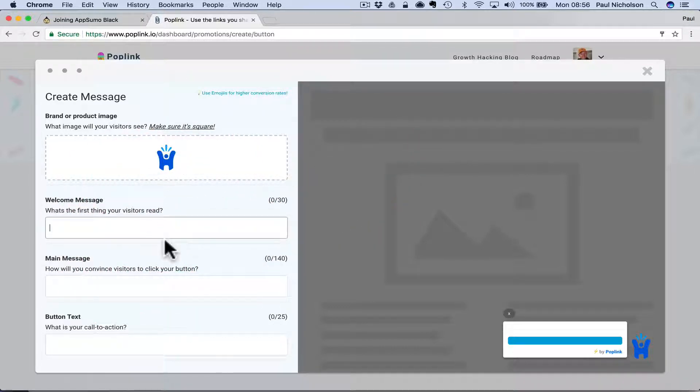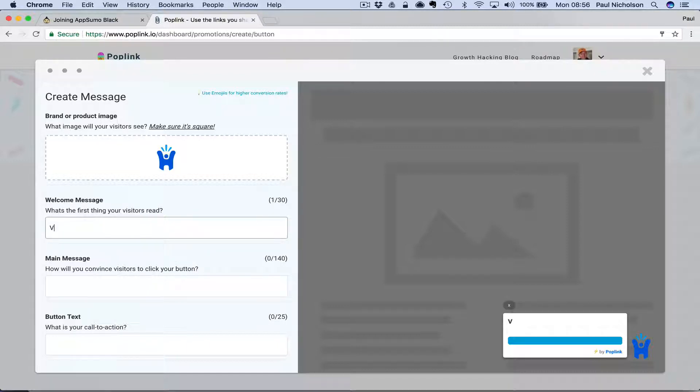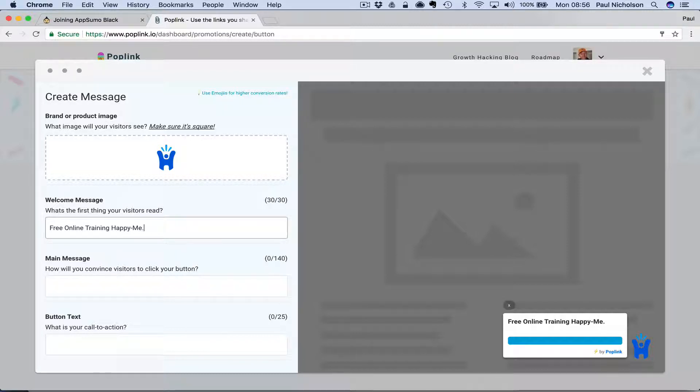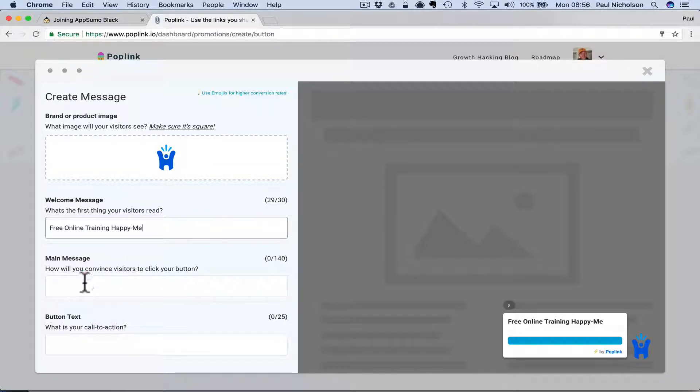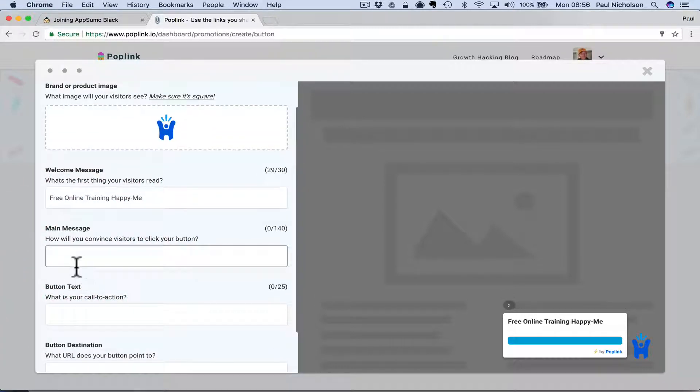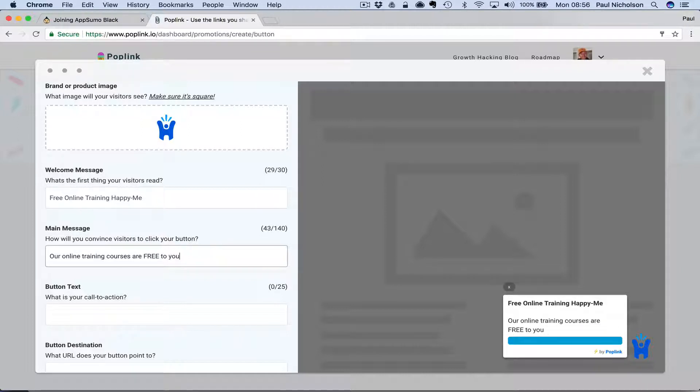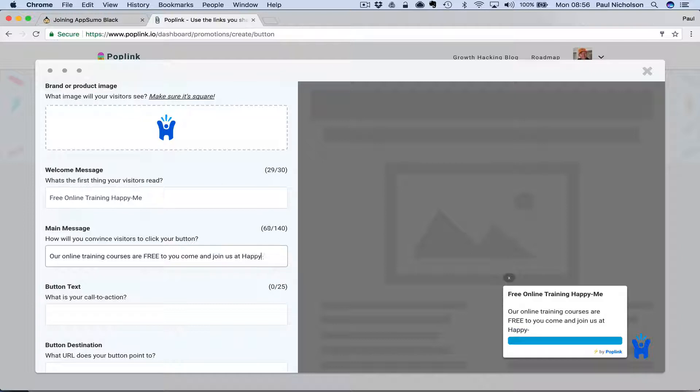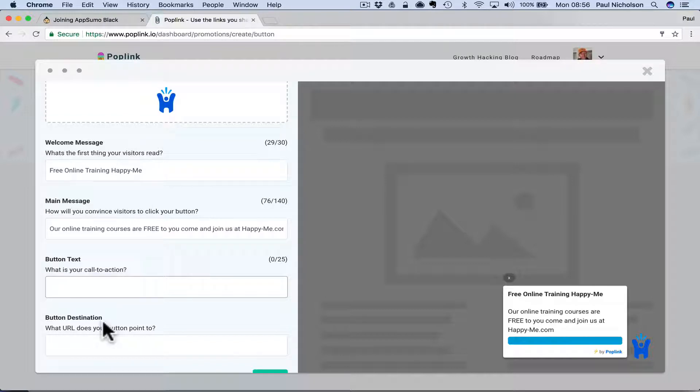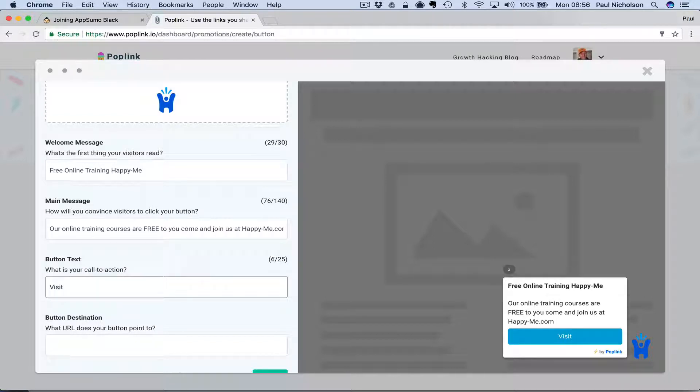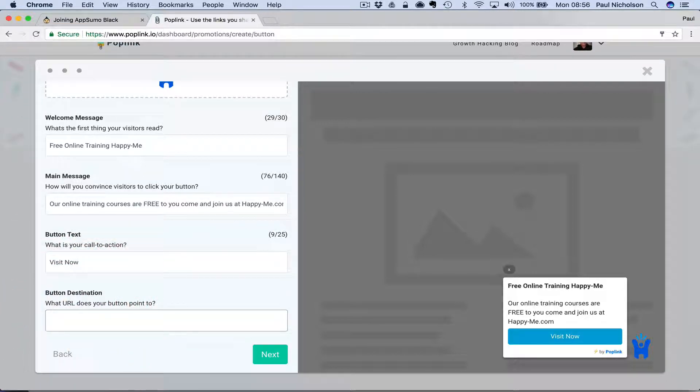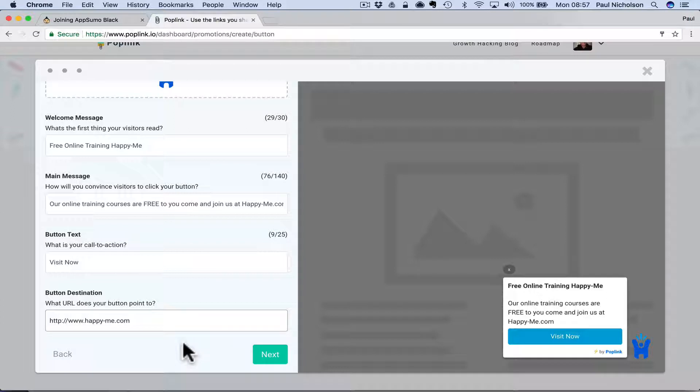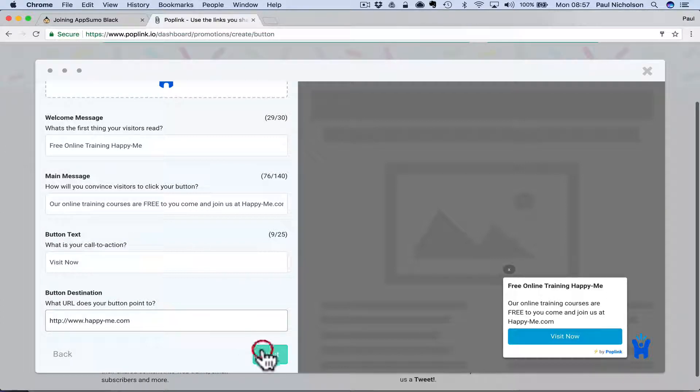Welcome message to the first top line. I'm going to put free online training. Happy me. Oh, I only just fits. So obviously you've got 30 characters. Then you can put, our online training courses are free to you. Come and join us at happyme.com. Then you might put button text, visit now. I will get better at copywriting. I suck at it at the minute. And then the button destination, which is HTTP www.happy-me.com.